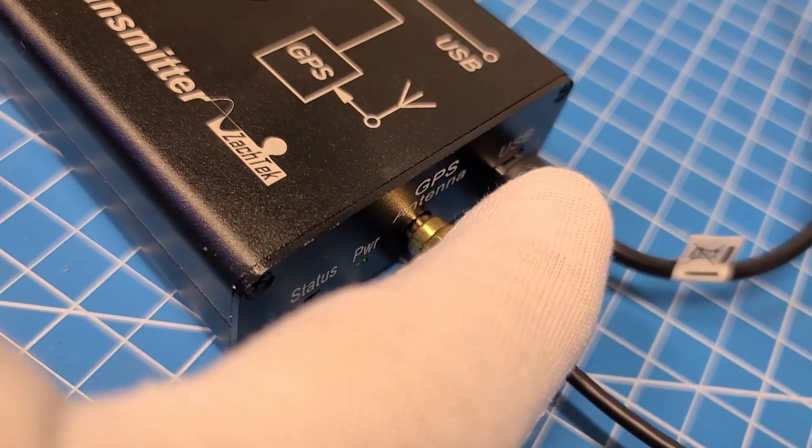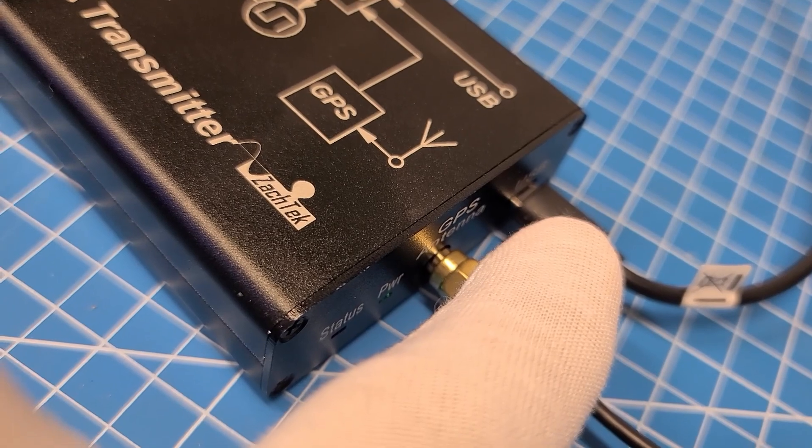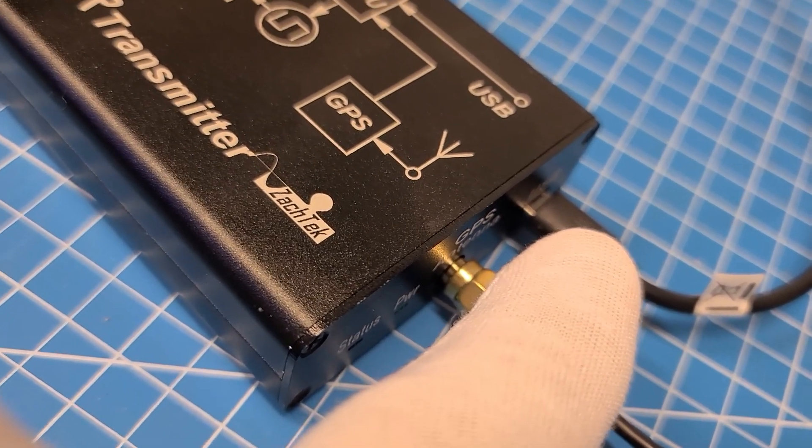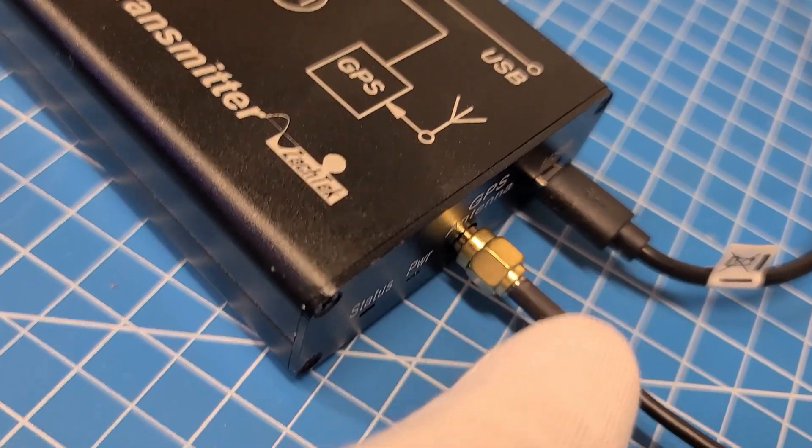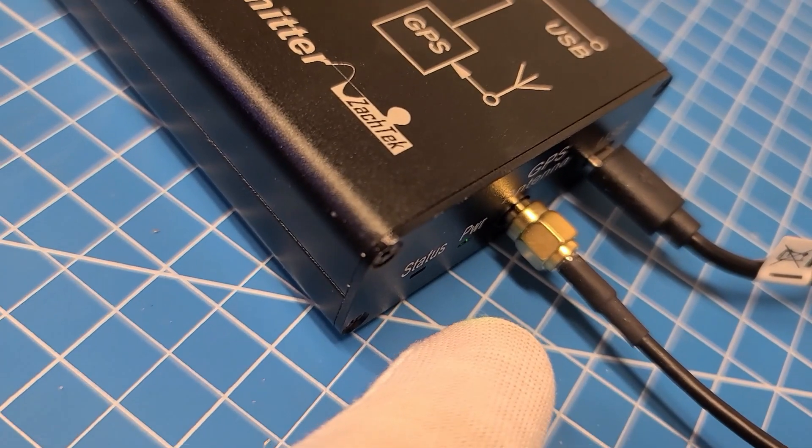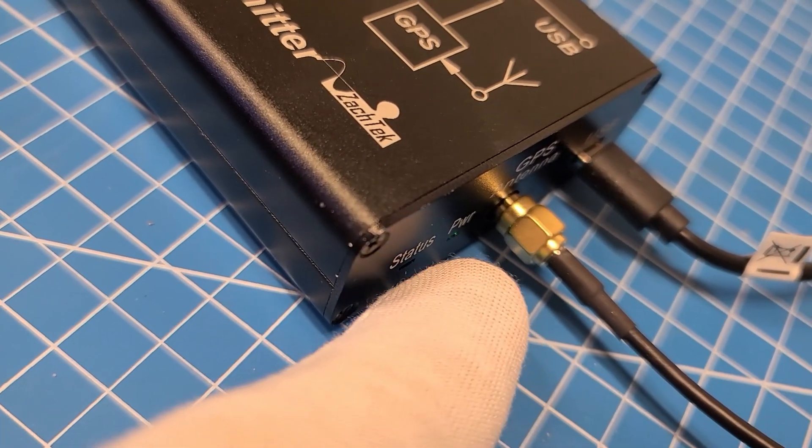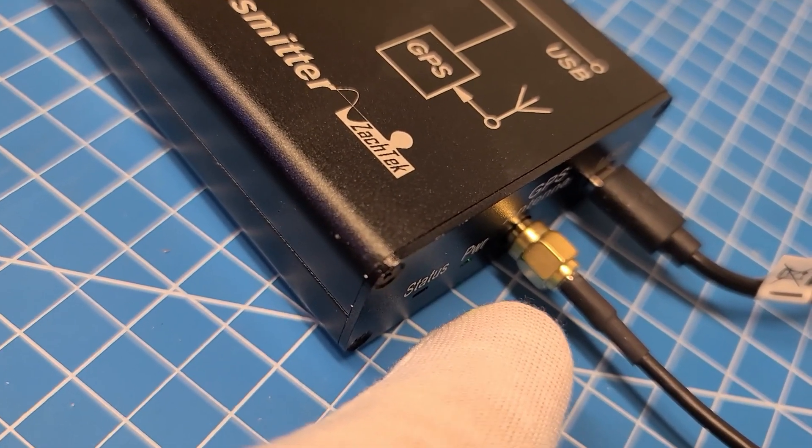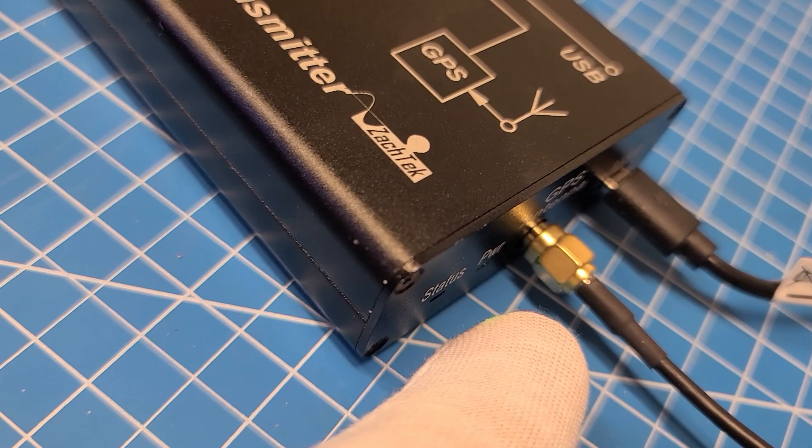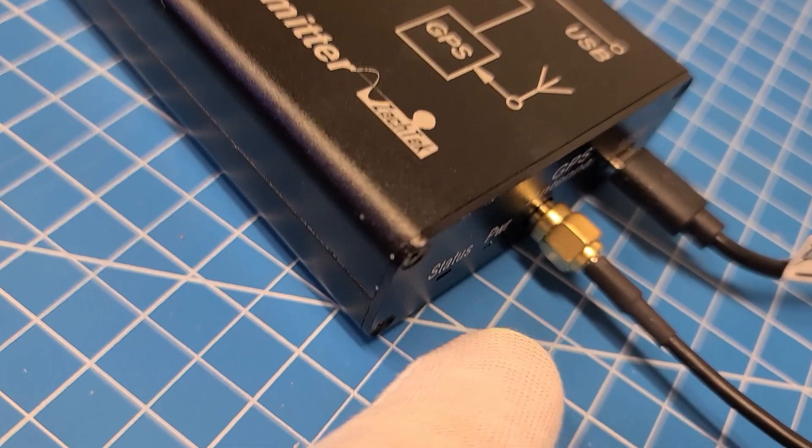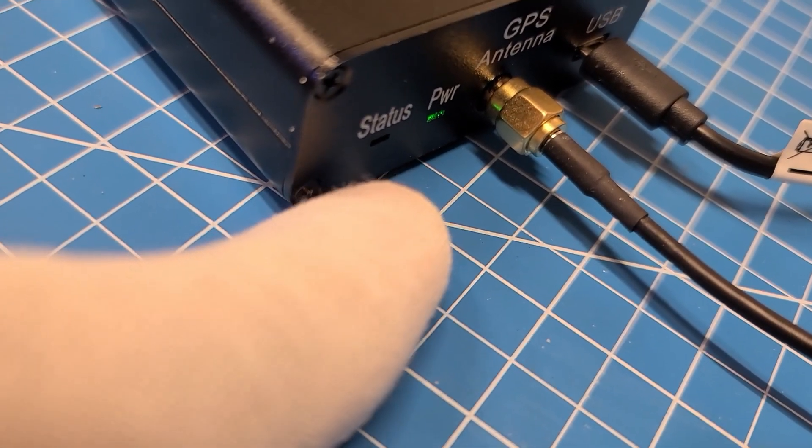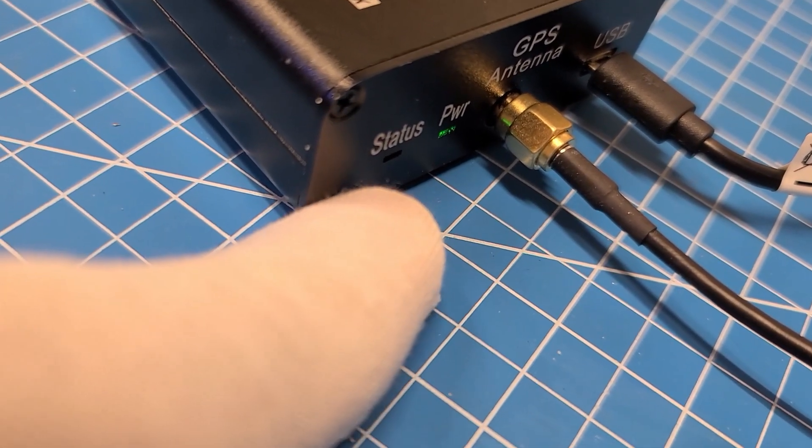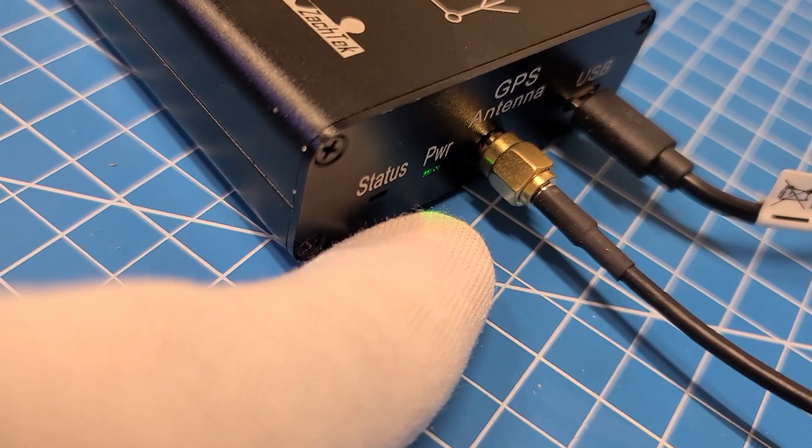You also hook this end up to your computer to do your programming and stuff. This one is for your GPS, it comes with a little GPS hockey puck. Then this one is your power and status, so we have power, it shows you the status. Nice little compact unit.